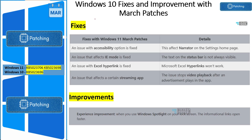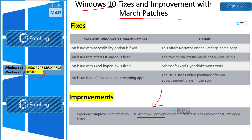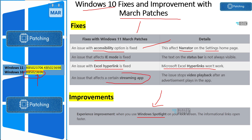For Windows 10, fixes and improvements are covered in one slide because there isn't much in terms of improvements. The only improvement Microsoft documented is Windows Spotlight on the lock screen, included with patch KB5023696. For fixes: an accessibility issue with Narrator on the Settings home page was fixed, the IE mode fix is similar to Windows 11, an Excel hyperlink issue was fixed, and a streaming apps issue was also fixed.